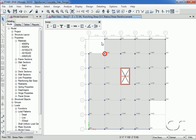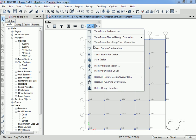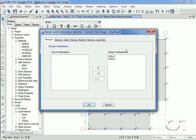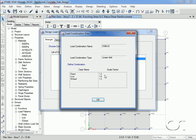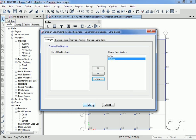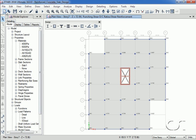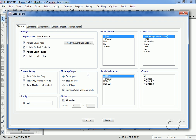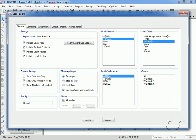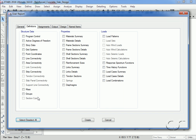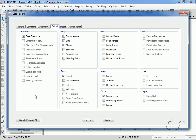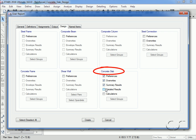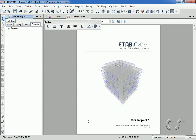Returning to the concrete slab design menu once more, we will now revisit the design combinations form. Note that design combinations have now been created; we can quickly review the combinations generated by the program if desired. We can also generate a report of our slab design results — we will ask for design results for just load combinations and deselect all items other than that for the concrete slab design results.